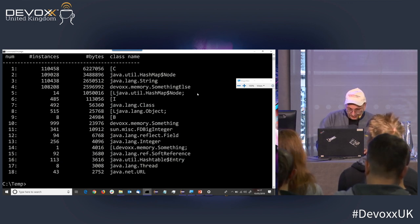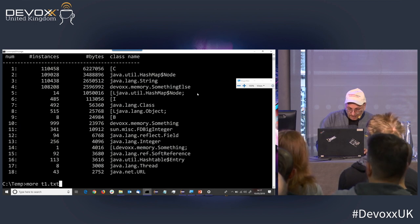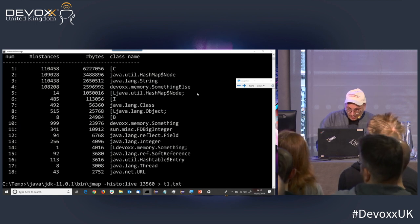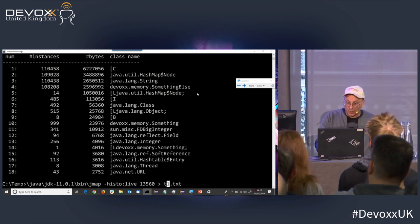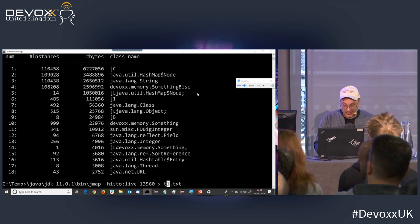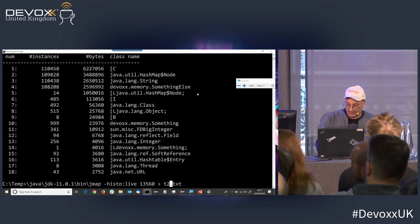With almost no effort, using a histogram I can pretty much find a leak. But let's say it's a little bit more complicated and I'm not sure what the object is — I've waited a while and I'll take a second histogram.